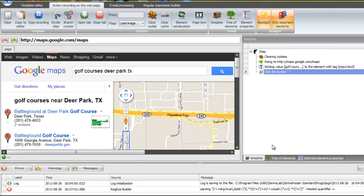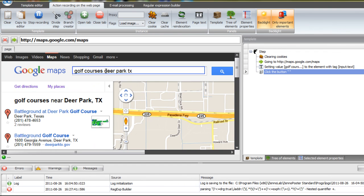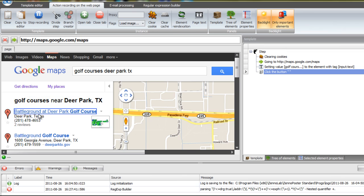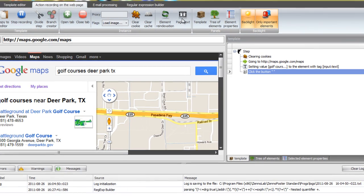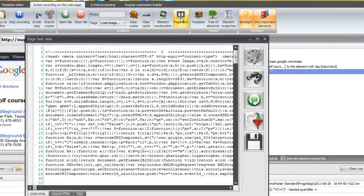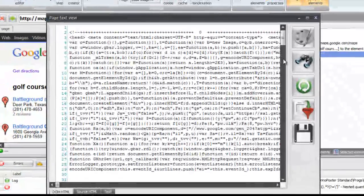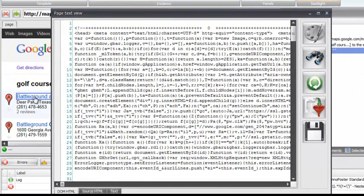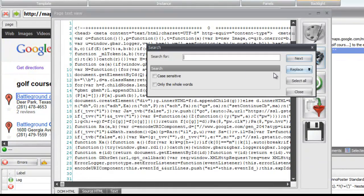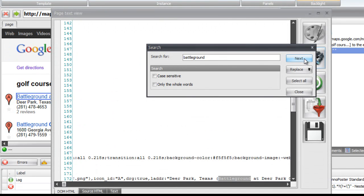We're going to start scraping the page and learning how to use the Regular Expression Builder to pull off the page what we want. In this case we're going to pull two different things: the address and the phone number, and they're separated on the page text. So what I do is I look for what I'm looking for — right here you can see I've got Battleground as the first result — so I'm going to type that in the page text view and search for it, and then we can get the stuff that we're looking for for the Regular Expression.